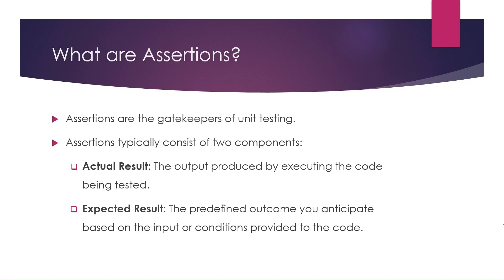What are assertions? Assertions are the gatekeepers of unit testing. They are statements that express the expected behavior of your code.